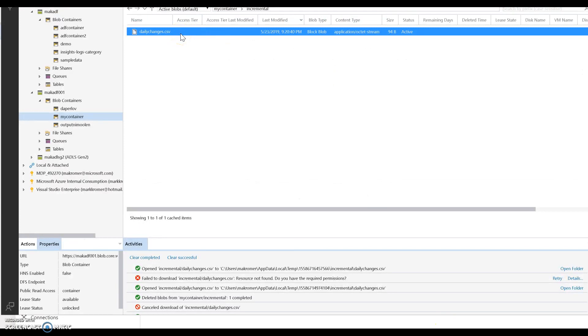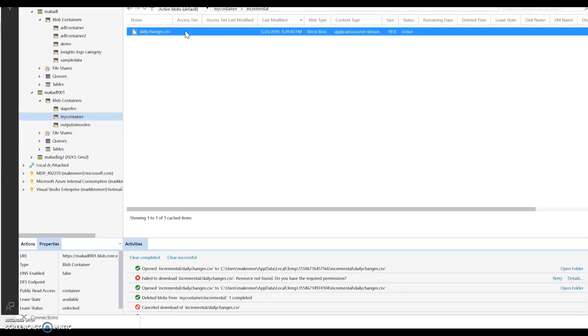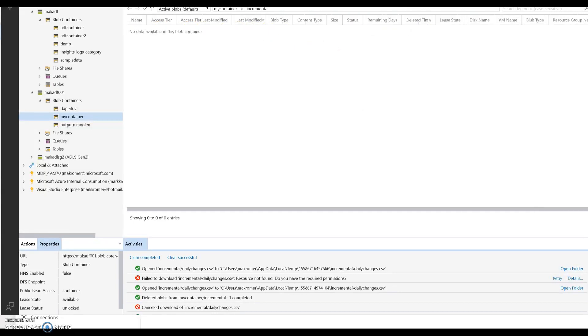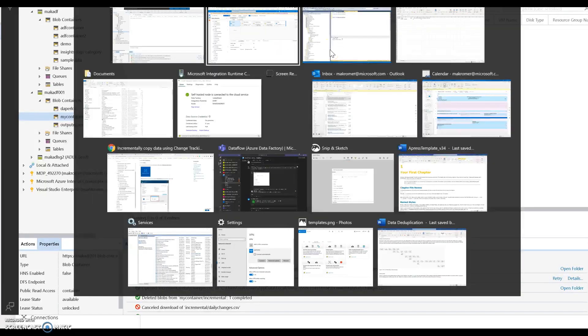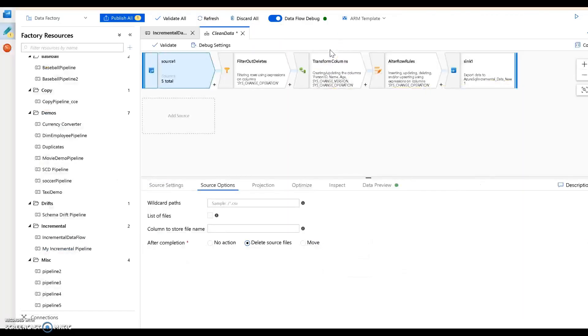Now I also have set on my source to delete the source file when it's done, that way when you're doing something like I'm doing in my case, which is I'm always running this daily getting the changes daily, this file won't be reused, it won't create a conflict. Because what happens is now when I refresh this, you see that's gone because when the data flow is done it removes the file when we're done with the ETL.